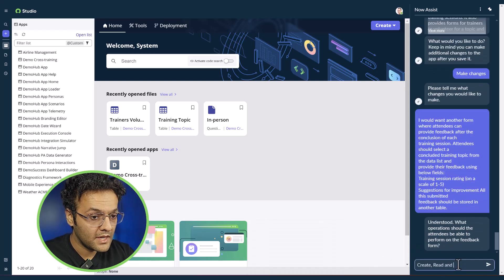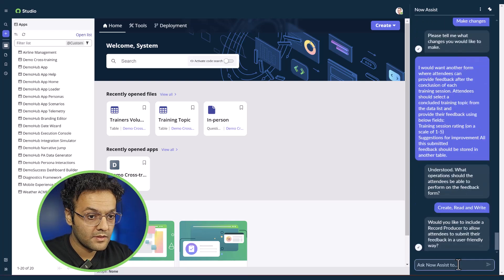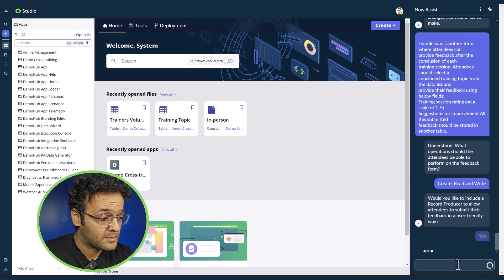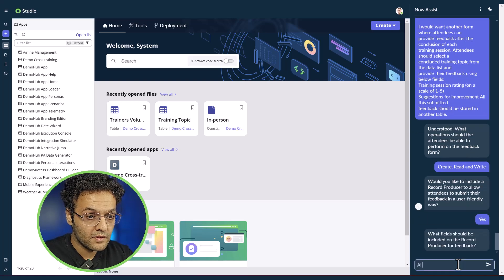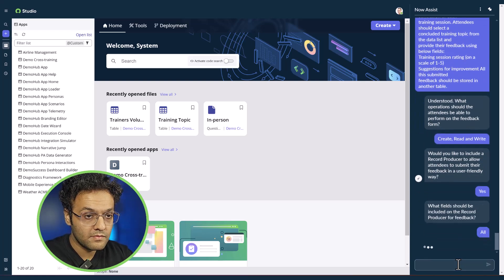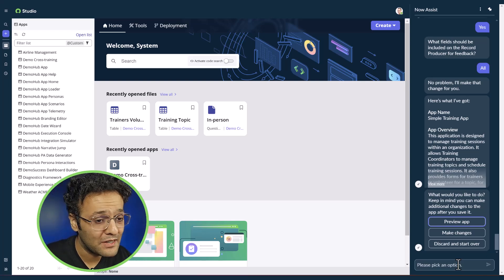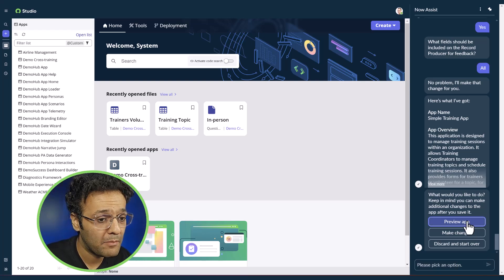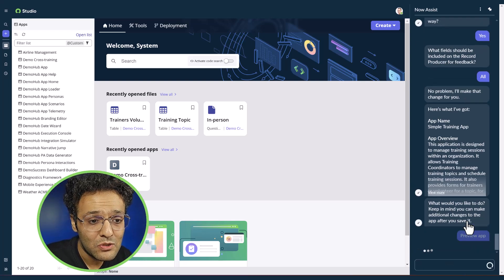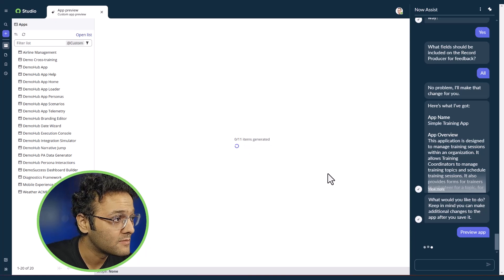For the feedback table, I set permissions to create, read, and write, confirm absolutely, and select all for record producers. Now as you can see it has created the whole training application, so let me click on preview app to see how it looks.